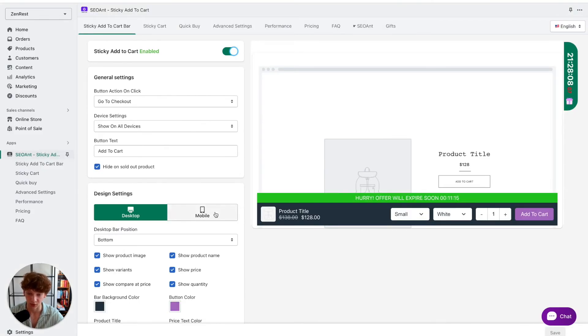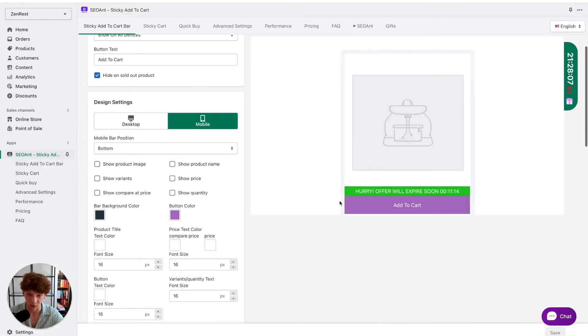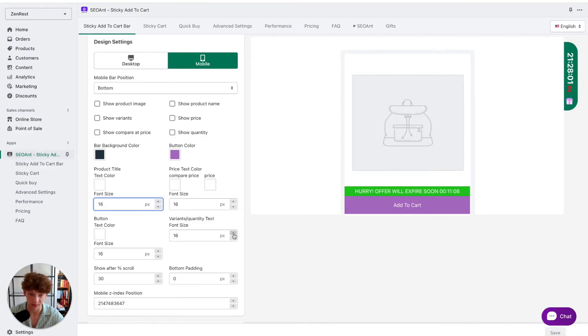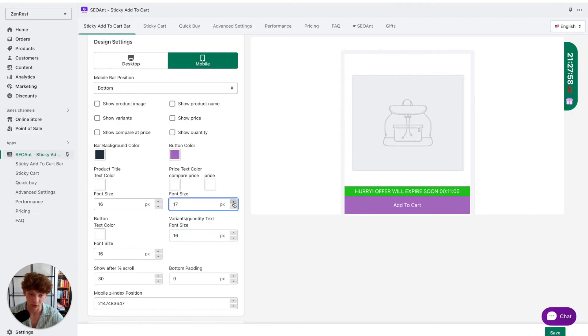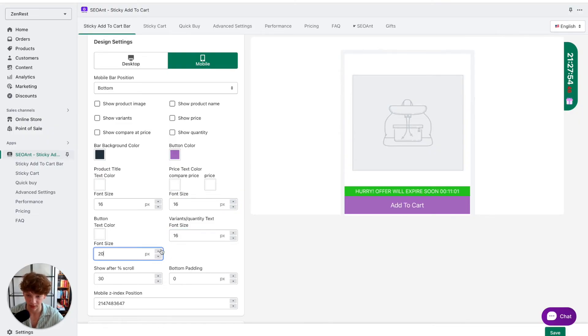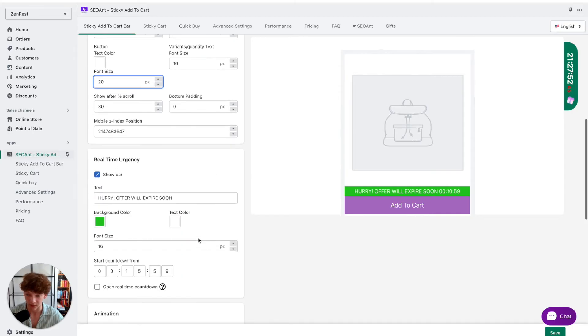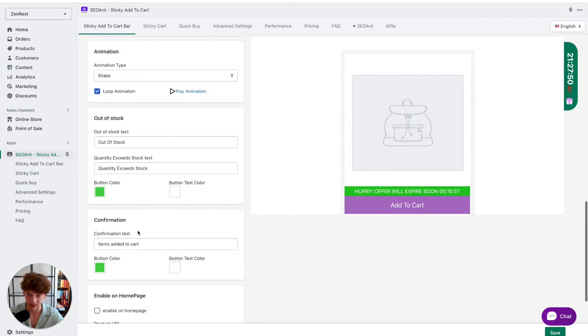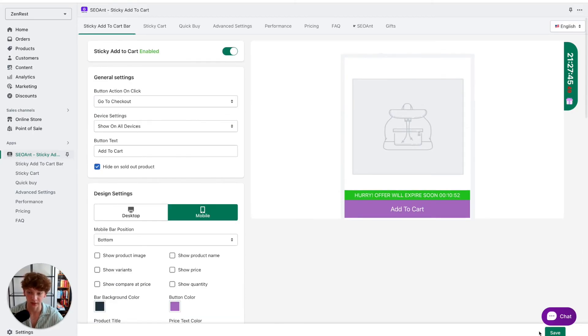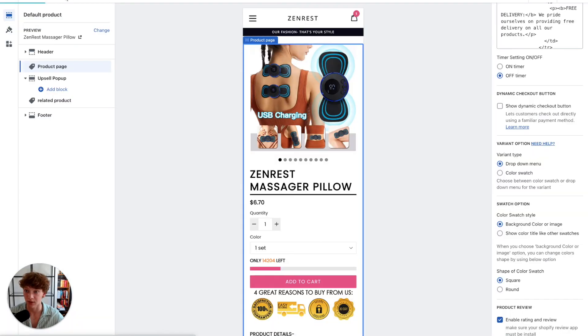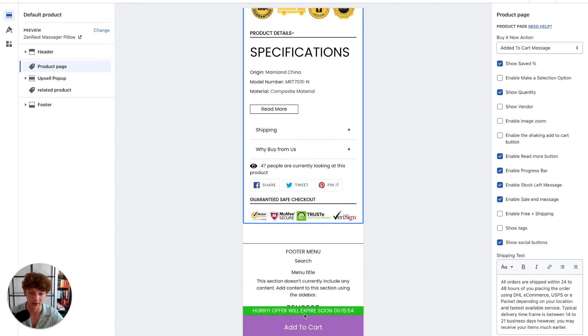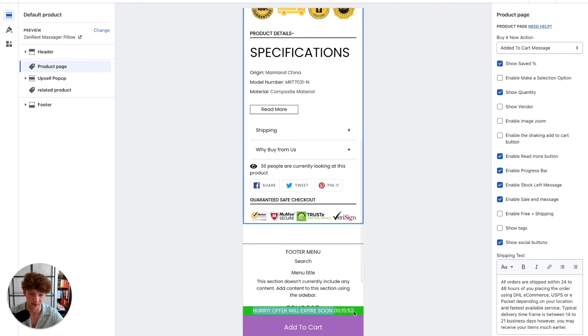I would like to probably make the font size a little bit larger because it was pretty small on my screen, so I'm just going to make it a little bit larger. For the confirmation I will keep it as it is. Now I'm going to click on save and it should be perfect. Yeah, now it looks much better when the font is a little bit larger.